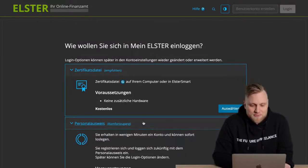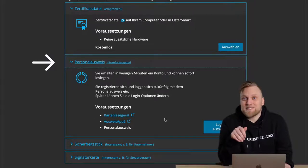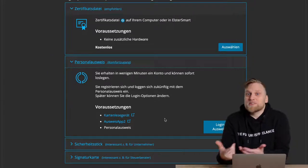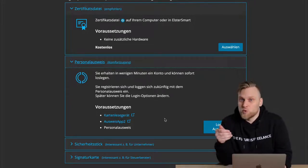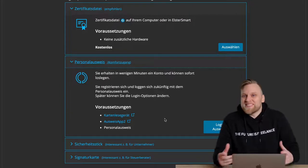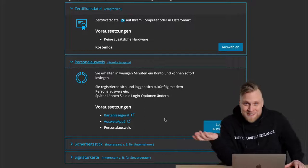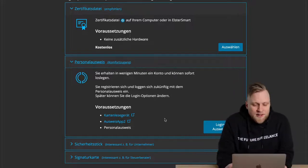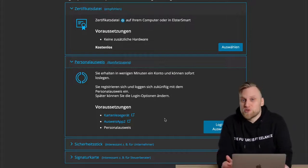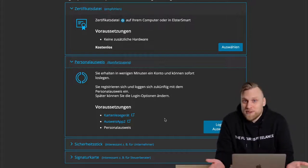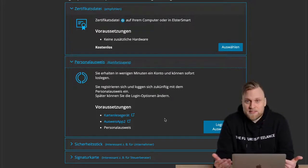You can also authenticate with your ID card if it has the online function enabled. For this, you need a device that can read the card — for example, the Ausweis app, which works via a smartphone or a card reader. Additional software or hardware is necessary and may cost money. This option works and is convenient once set up, but it is a bit more complex and therefore not my recommendation.